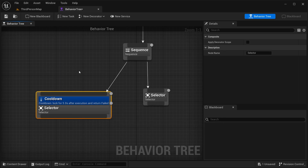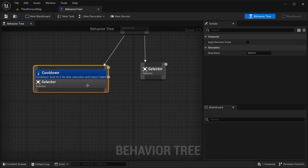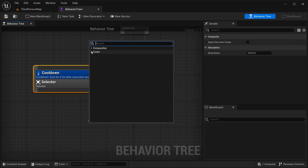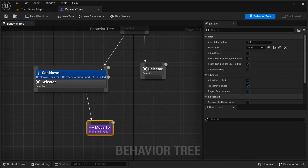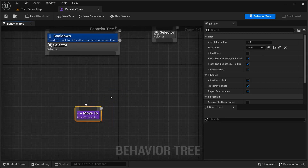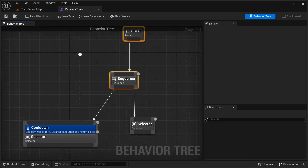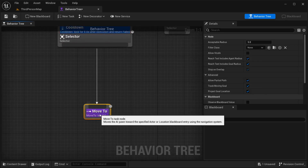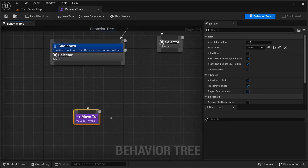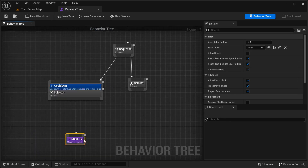The most important part is that I can get tasks from here. From this selector, I can open these tasks and, let's say, get this Move To task — just like that. So I have our composite nodes, our decorator nodes, and our tasks. There is quite a lot more than that, but for now, just stick with these three.